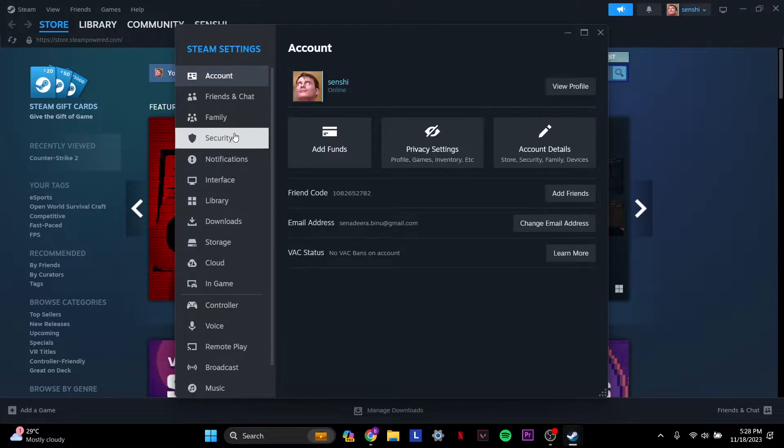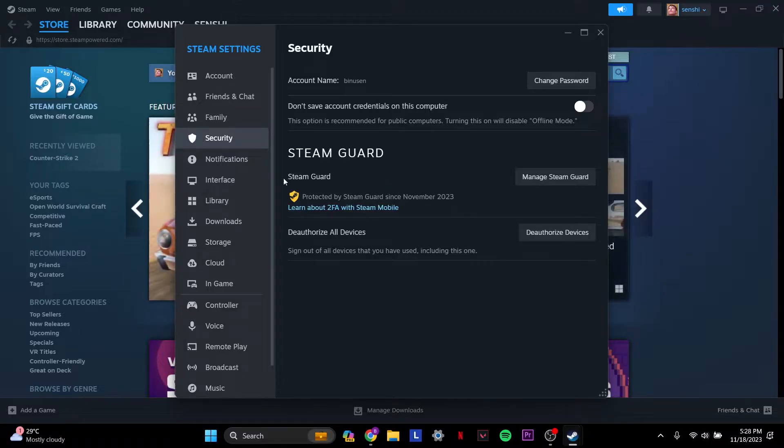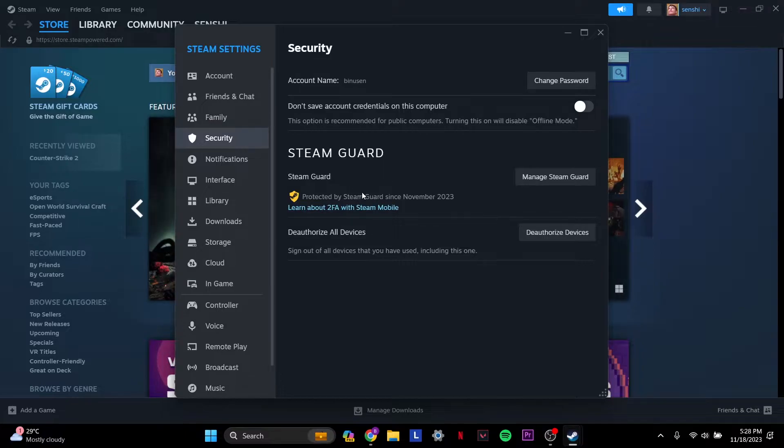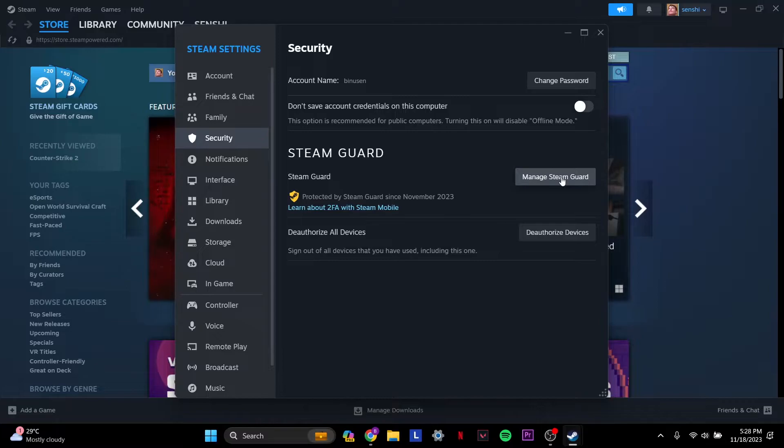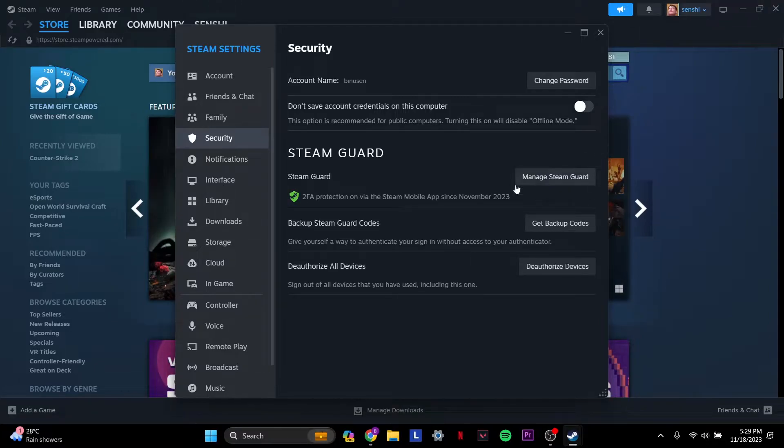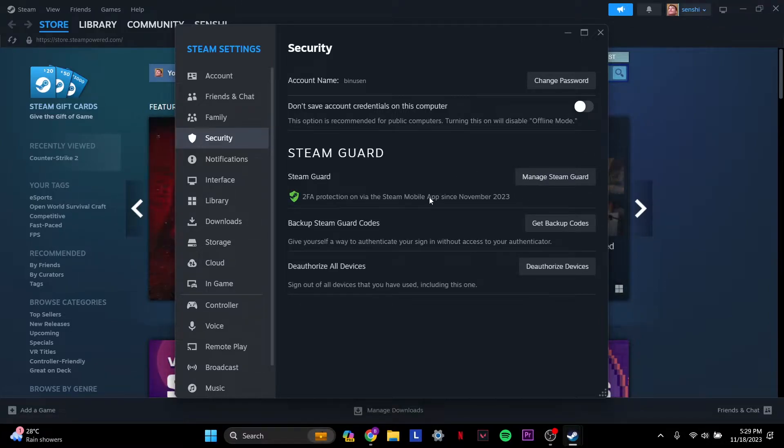First, go to Security and make sure that your two-factor authorization is enabled. If it's not, you have to get the Steam mobile app. Once you get the Steam mobile app, you can activate 2FA with ease. If it's enabled, you will get a message like this where it says 2FA protection on Steam mobile app is enabled.